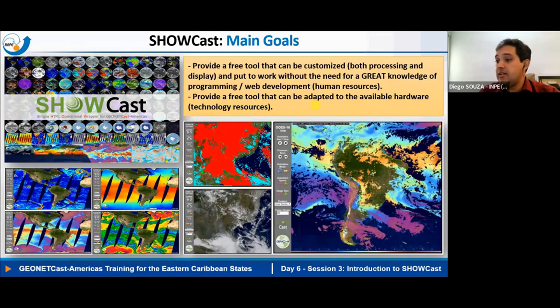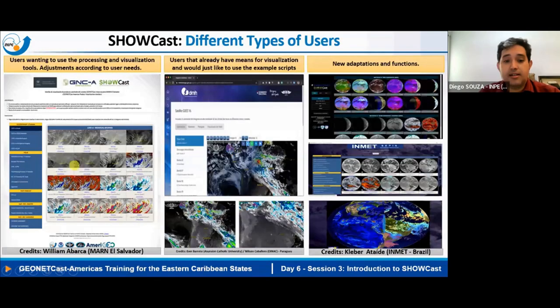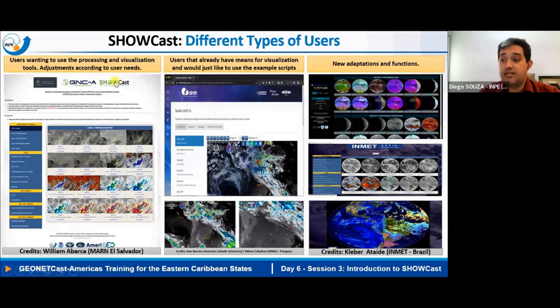On the left we have the first version of this tool running in the GeoNetcast Americas station — the antenna, the receiver, and another module (not the S200D). This was the first version back in 2019. The main goals are to provide a free tool that can be customized without needing advanced programming or web development knowledge, and one that can be adapted to available hardware.